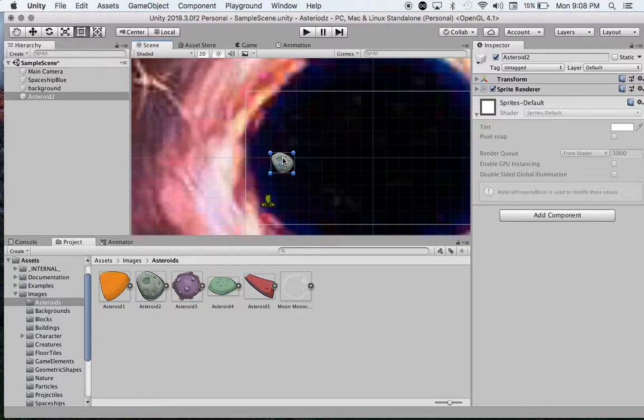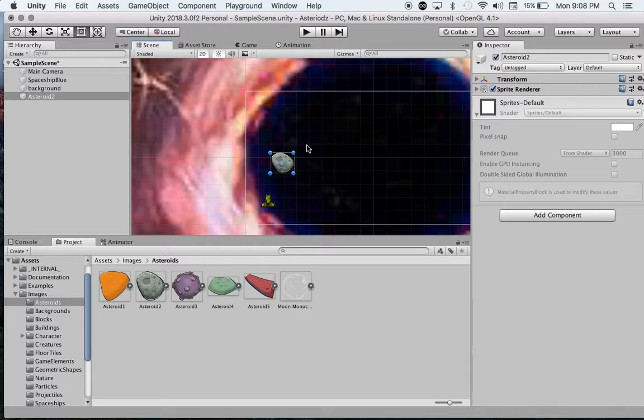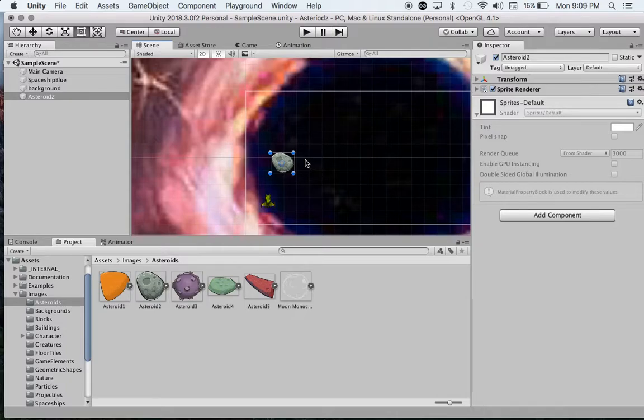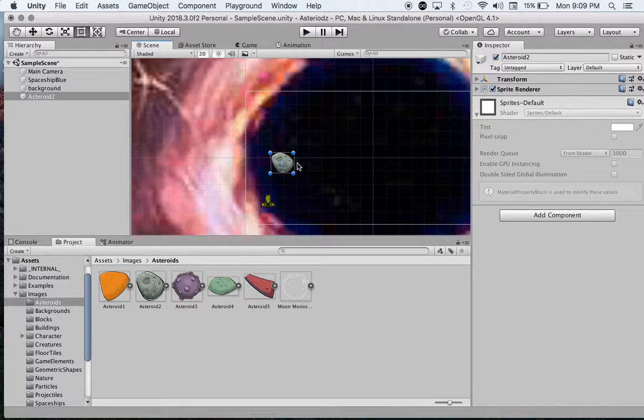I'll sit it right there, bring it up a bit just in front of our player. That should be good for now. Okay, when we come back, we're going to take a look at creating some collision events and looking at how to duplicate the asteroid and create some prefabs.